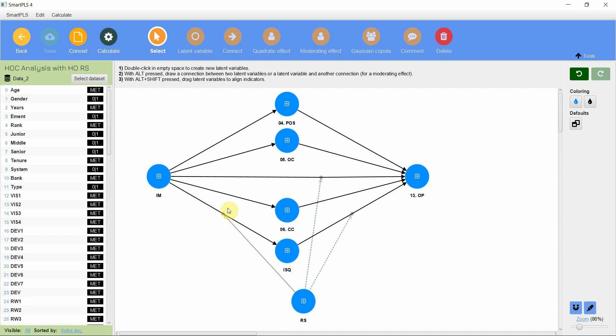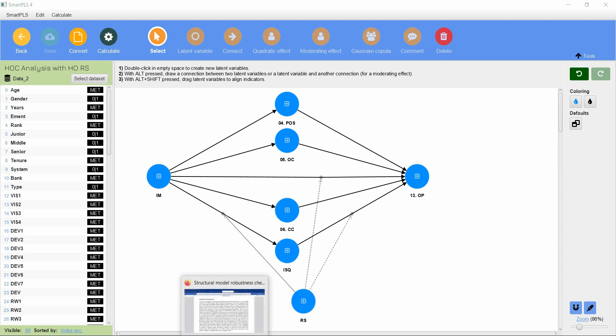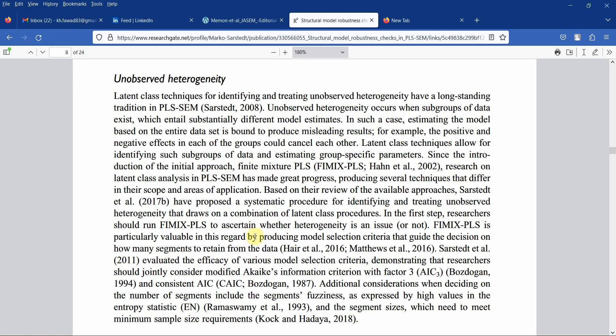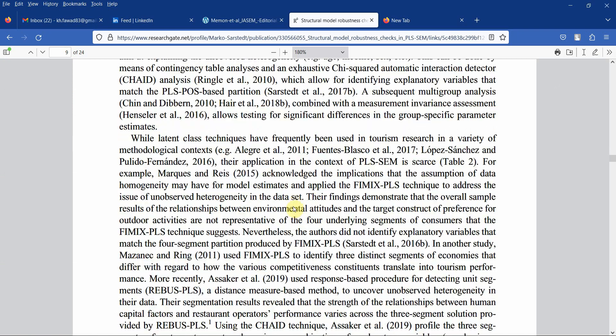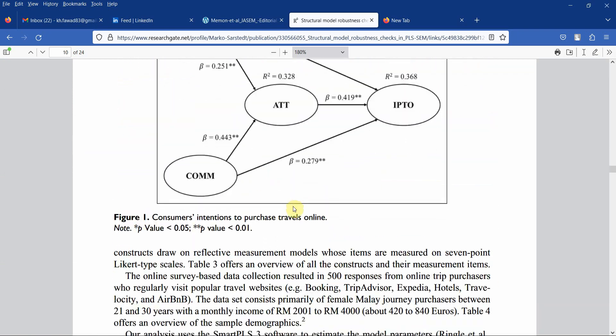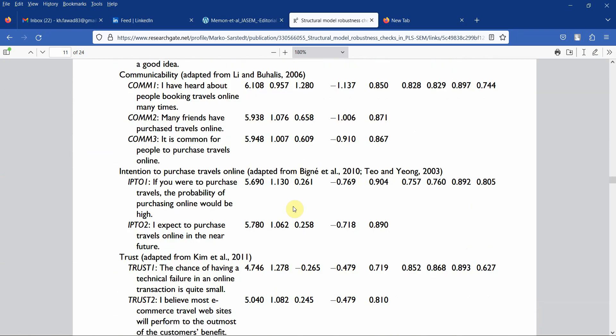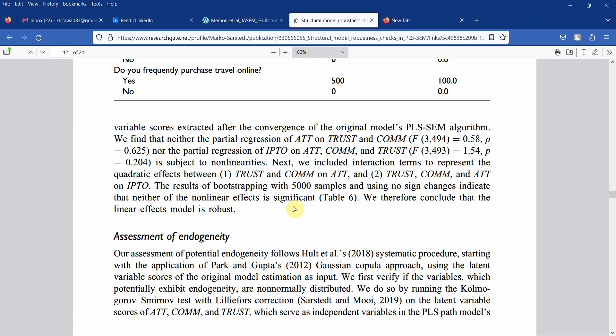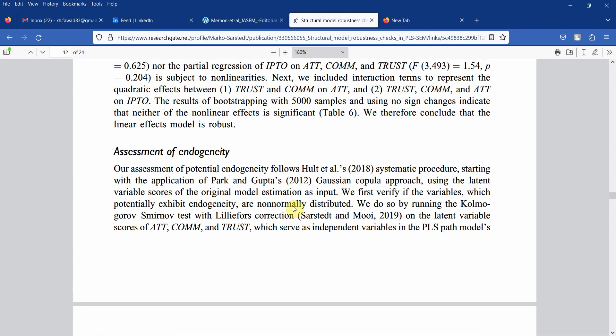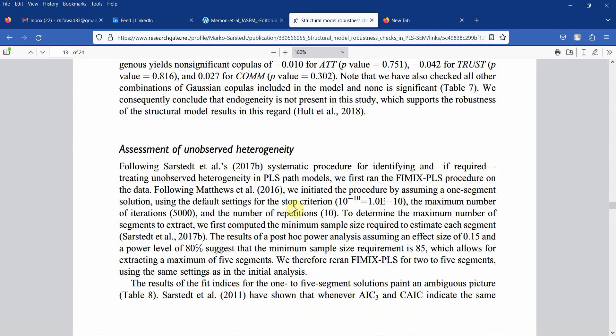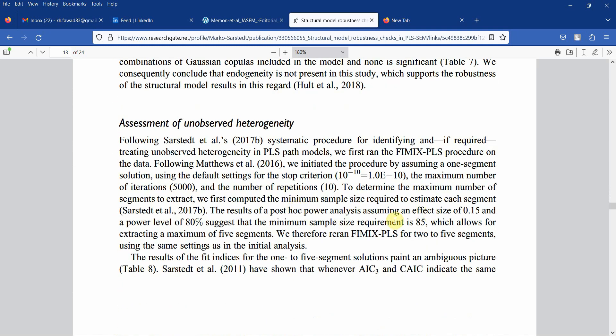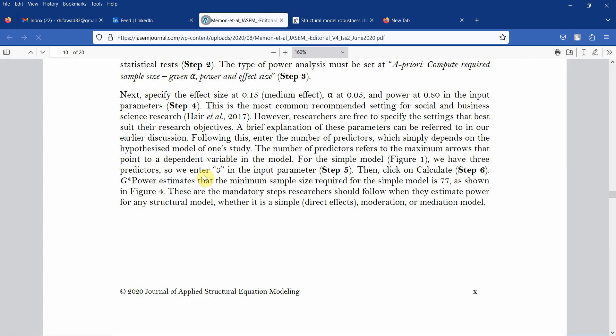In the case of FEMEX, we divide our whole dataset into segments and then run the model for each number of segments. The first step is to decide how many segments you need to assess the heterogeneity. The first thing we need to do is find out the sample size required for each segment. In this paper, they have taken the sample size as 85. There is a reference for it in another paper.